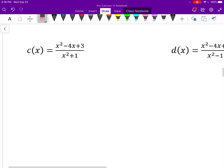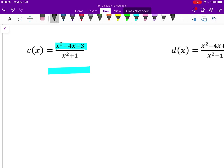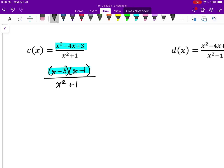For function c, the numerator has the same factors as before. But the denominator is x² + 1, which I can't factor — it's not the same as (x+1)(x+1). So I know there's no point of discontinuity because nothing would cancel out. There's also no vertical asymptote either.